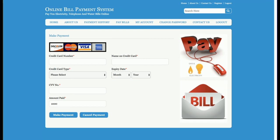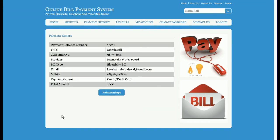Once you click Proceed to Payment, a sample payment page appears. You enter your credit card number, name on the card, type of credit card, expiry date, year, CVV number — the amount to be paid is 1000. Click Make Payment and you will get the receipt with a payment reference number, such as 1011, and you can also print that receipt.